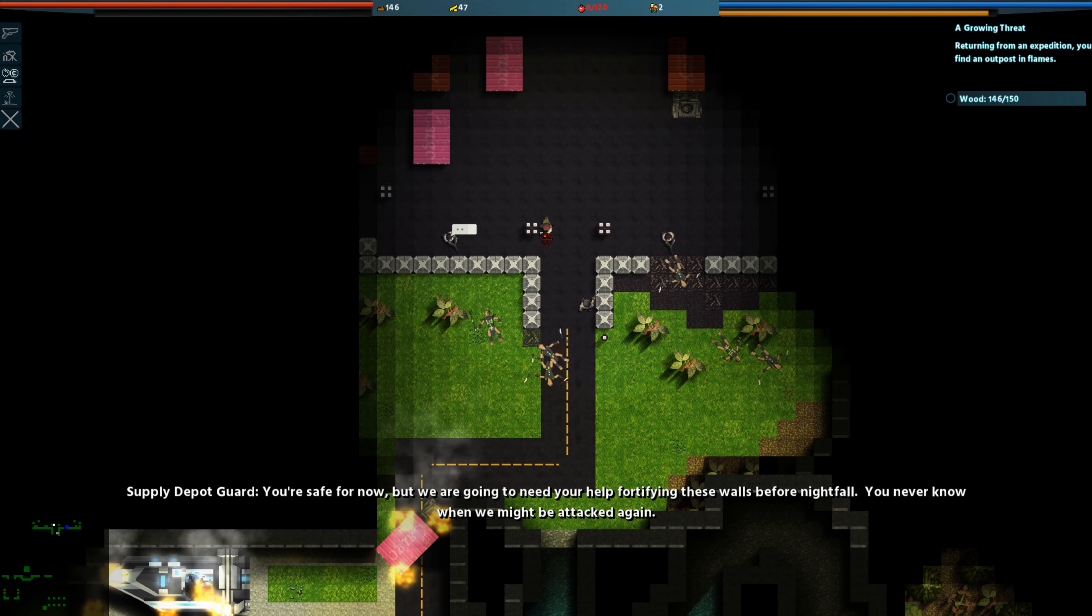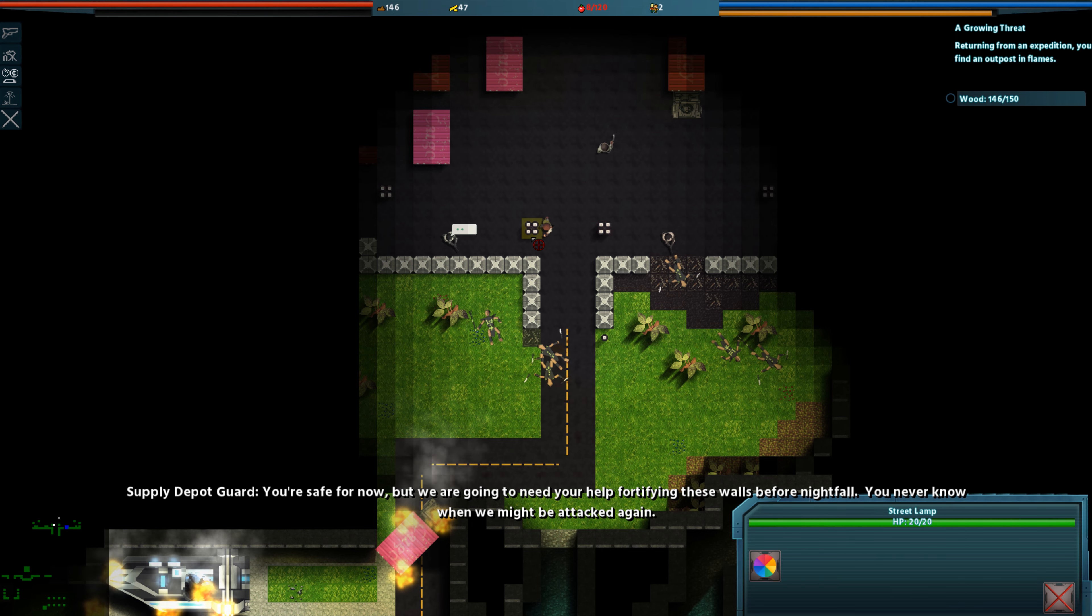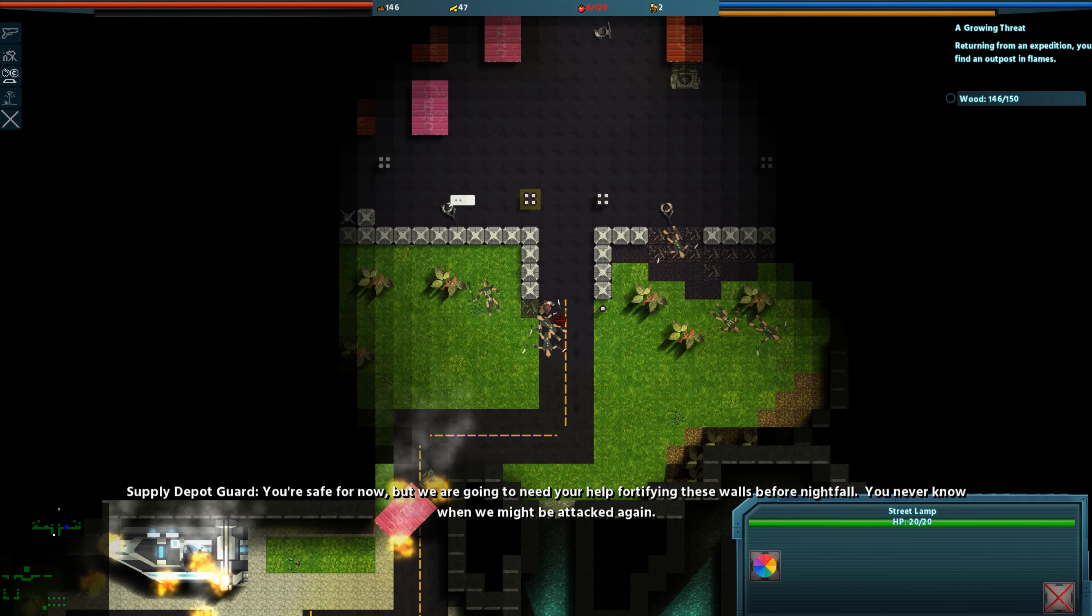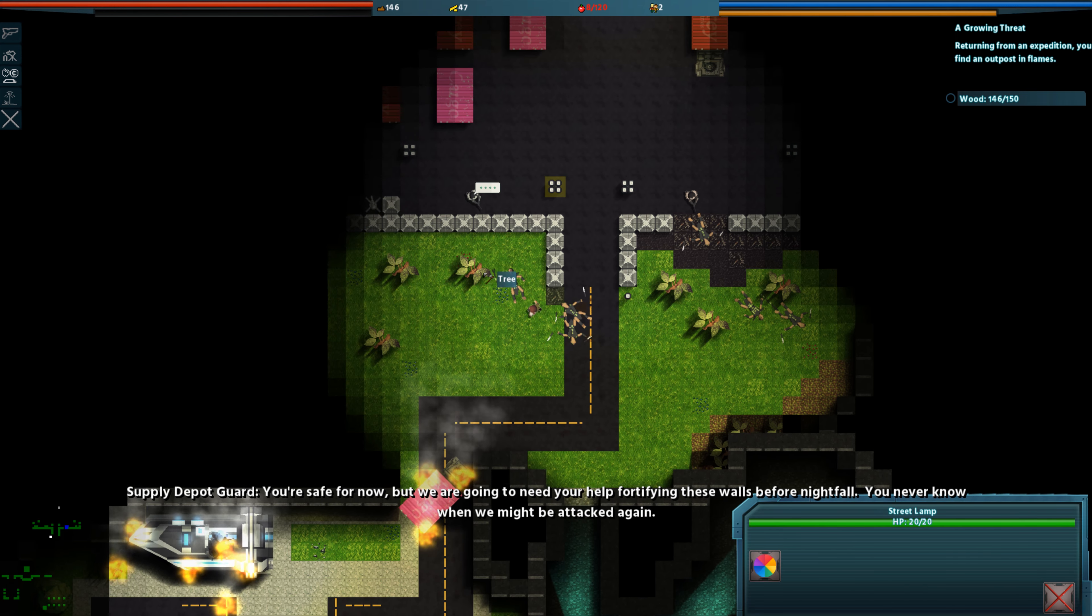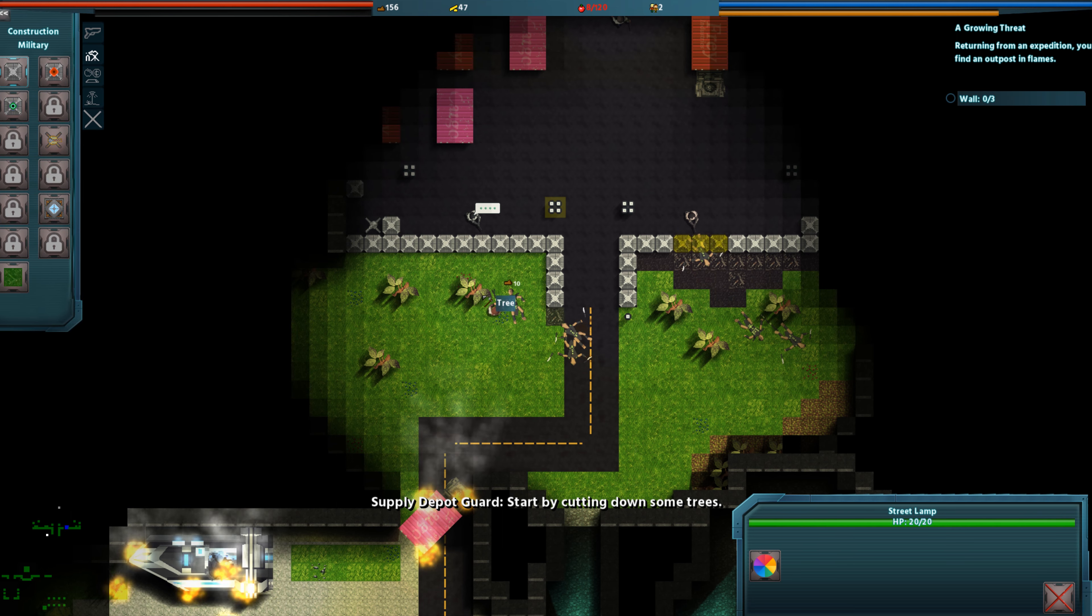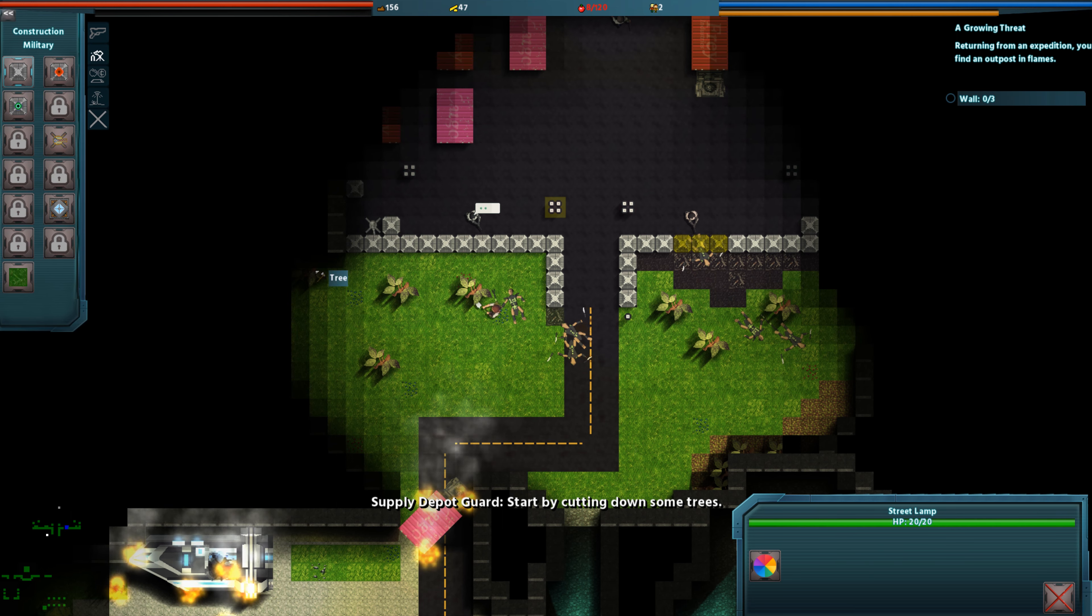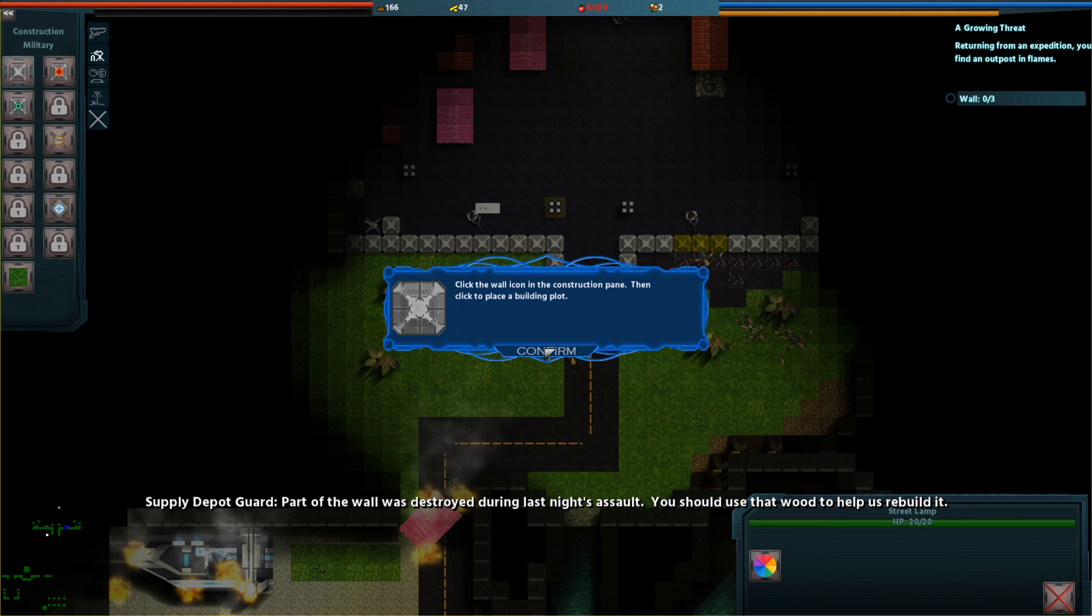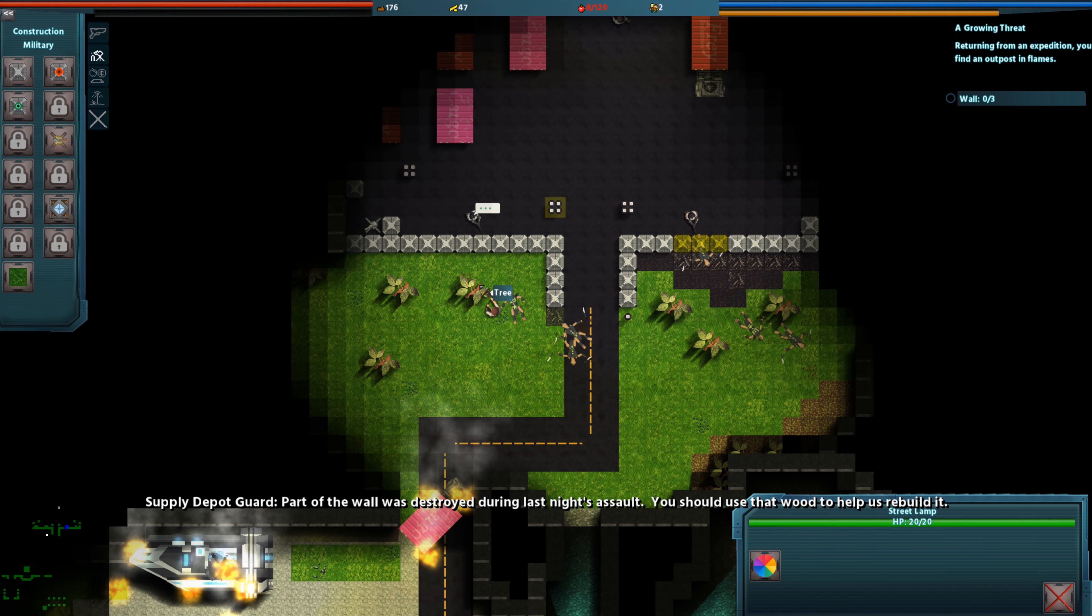You're safe for now, but we're going to need your help fortifying these walls before nightfall. You never know when we might be attacked again. Start by cutting down some trees. Part of the wall was destroyed during last night's assault. You should use that wood to help us rebuild.